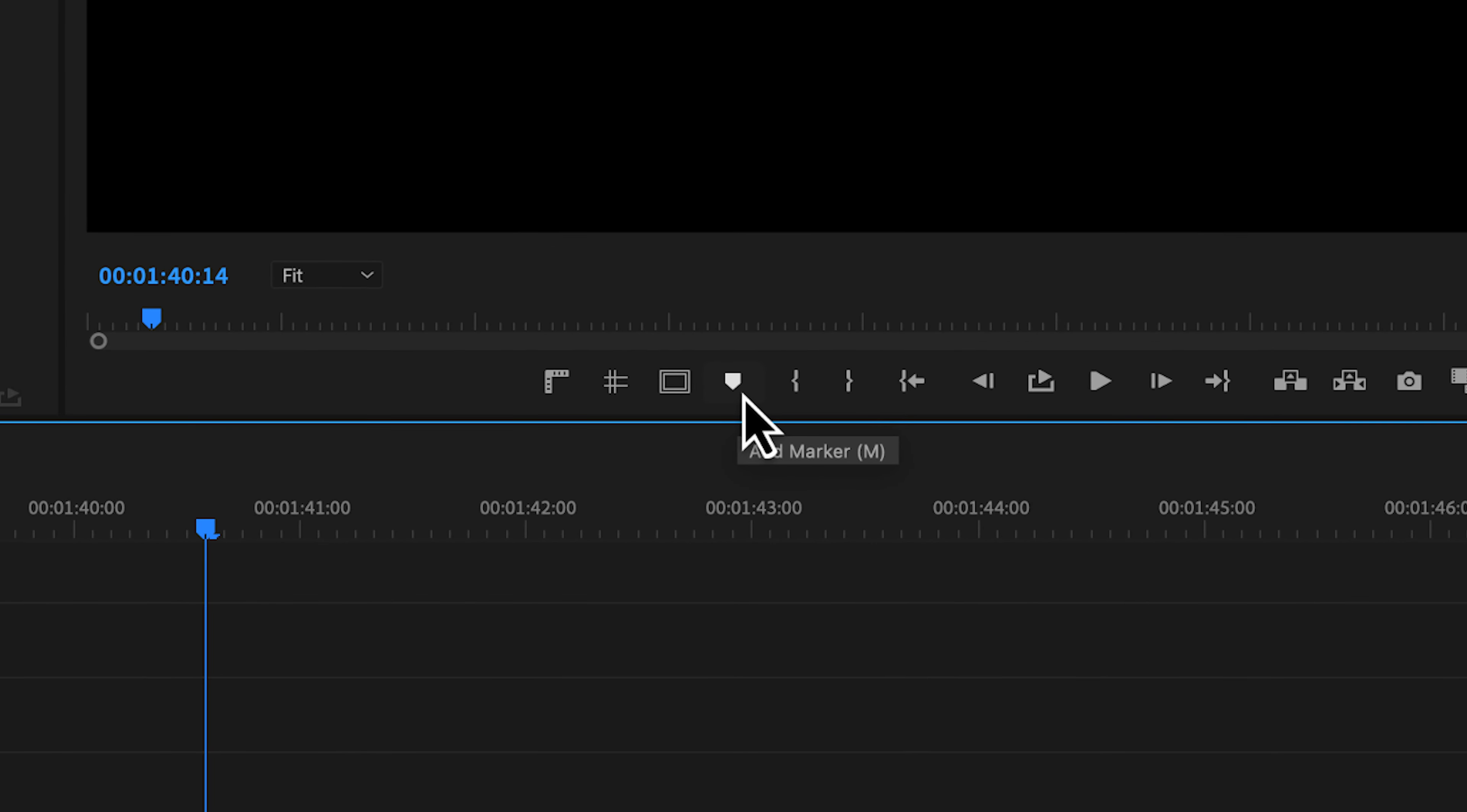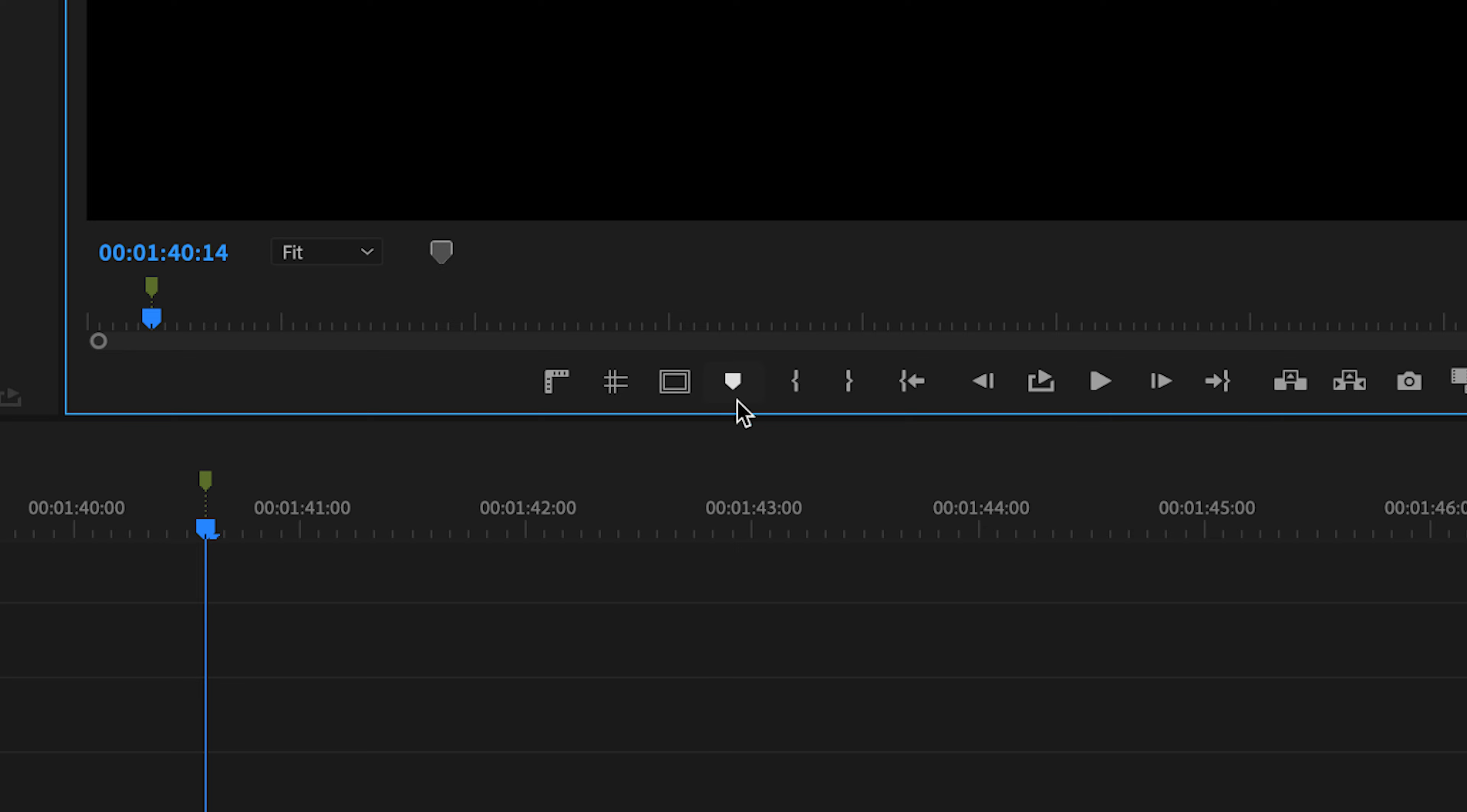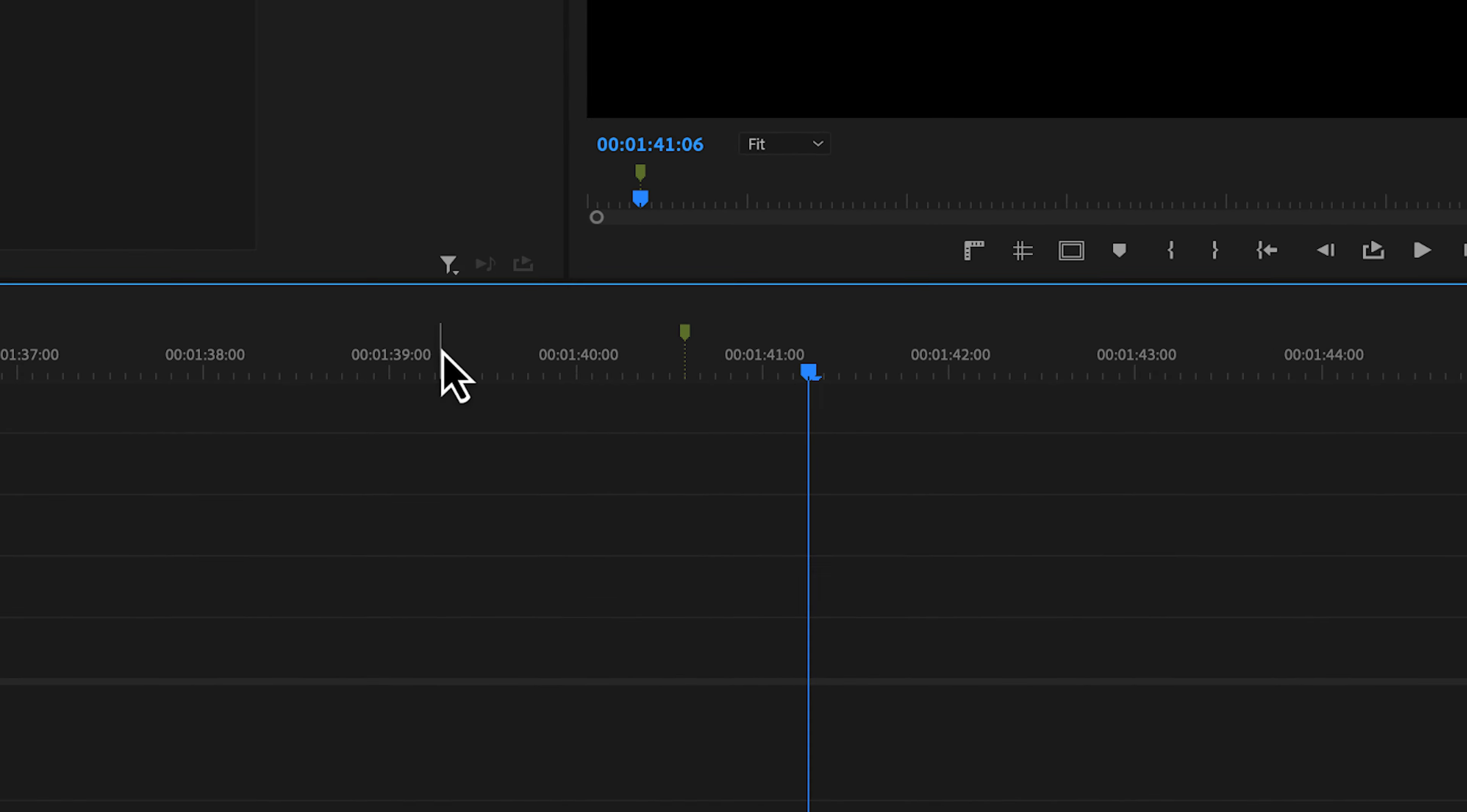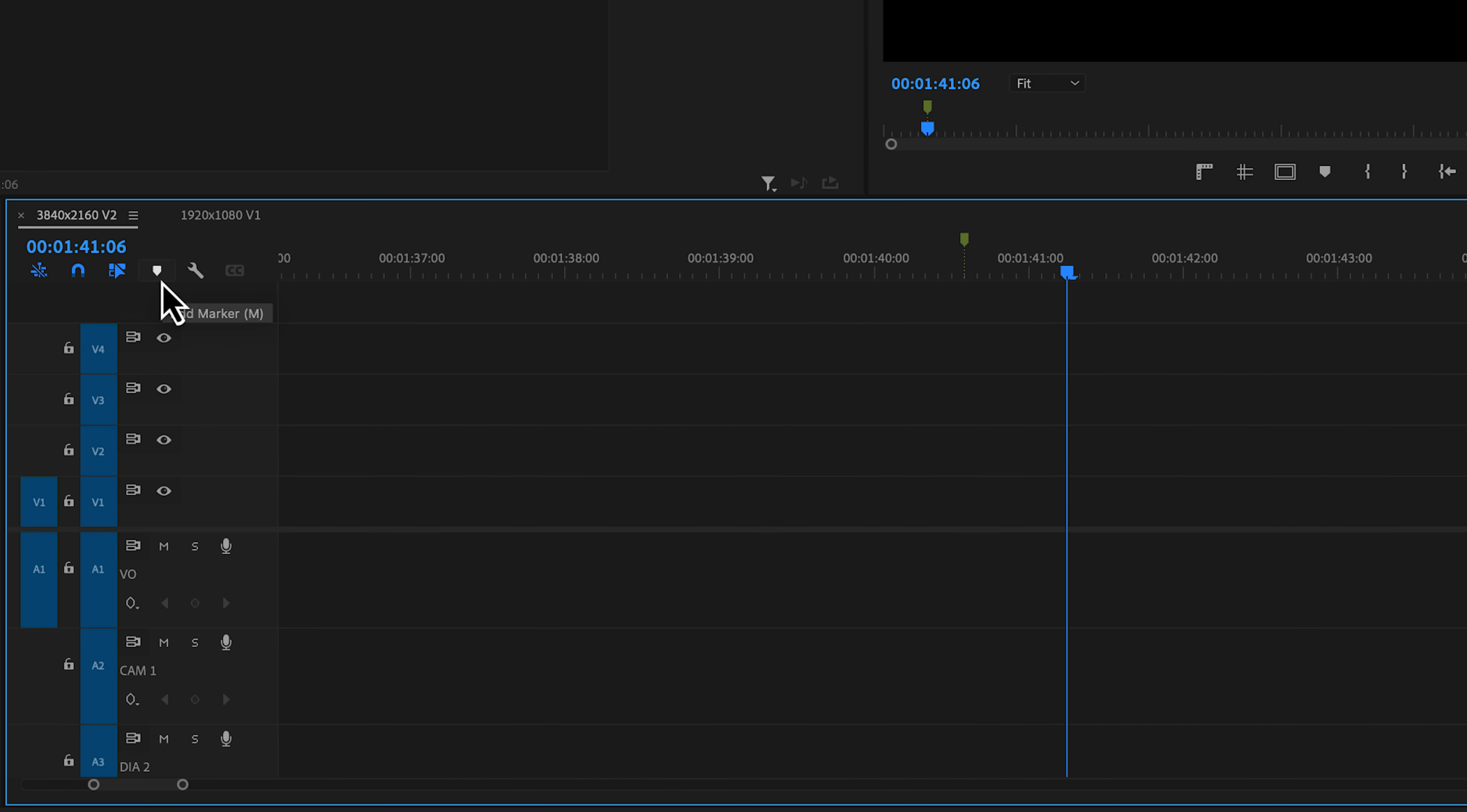Another way that you could add a marker is in your program monitor. If you click this add marker icon, it will add a marker. And that same icon is over on the left in your timeline to add a marker too.